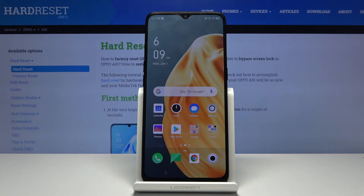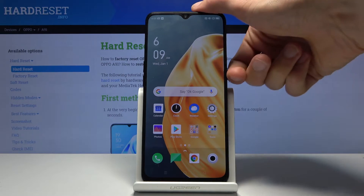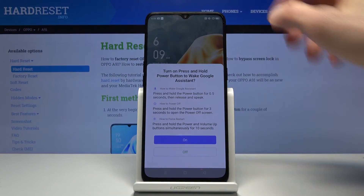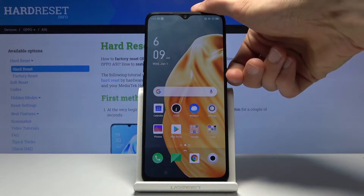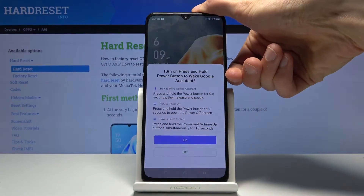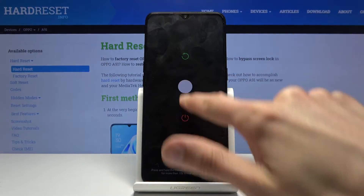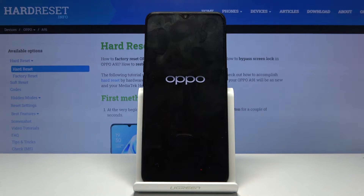So to get started, let's hold the power key and select power off. There we go.